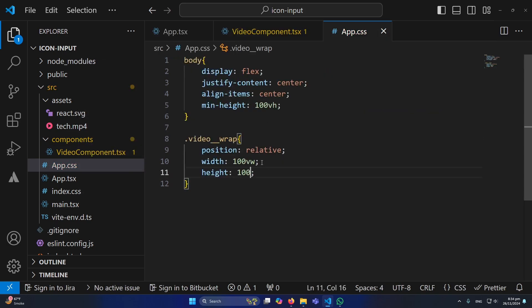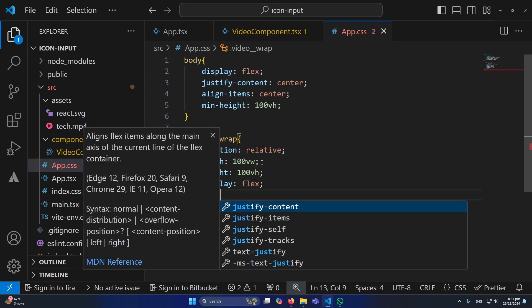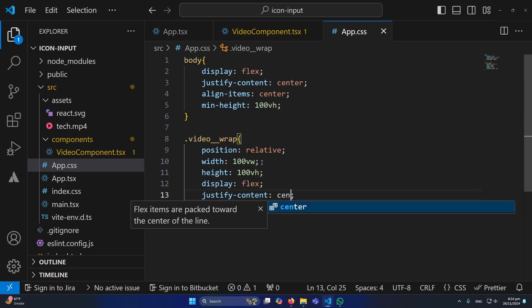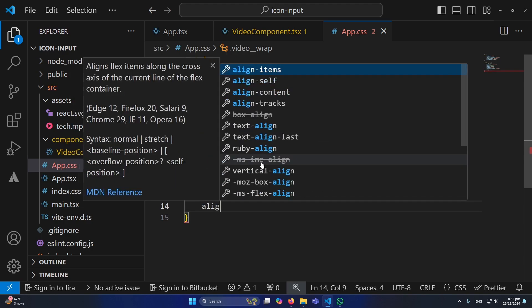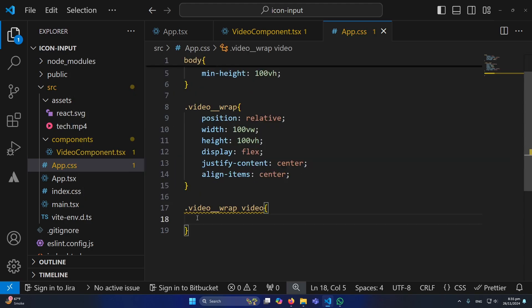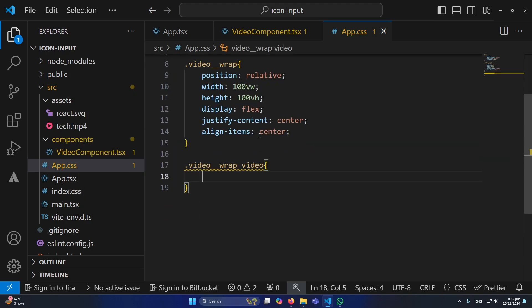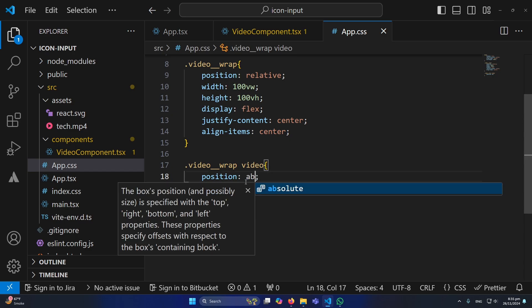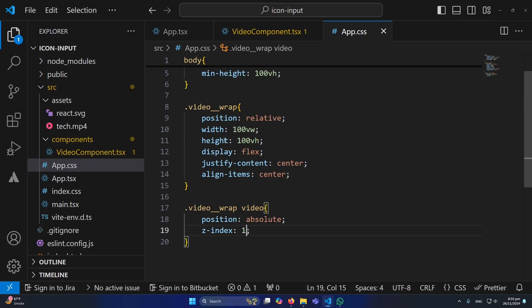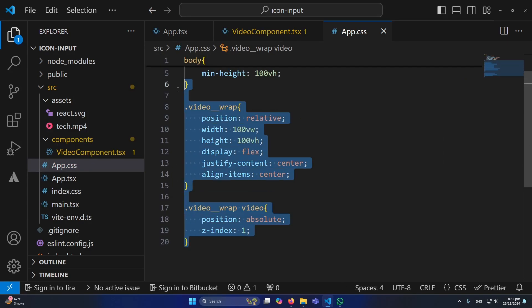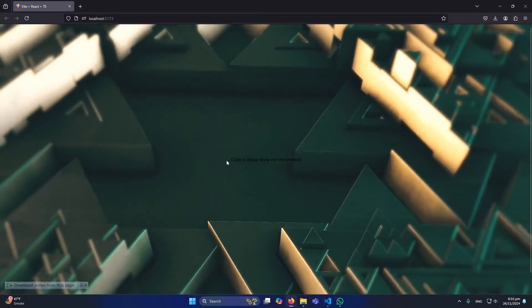And then I need to define a height for our video wrapper and these three flex properties to align our content exactly in the center. Next here to our video element I will type position absolute and z-index to minus one.